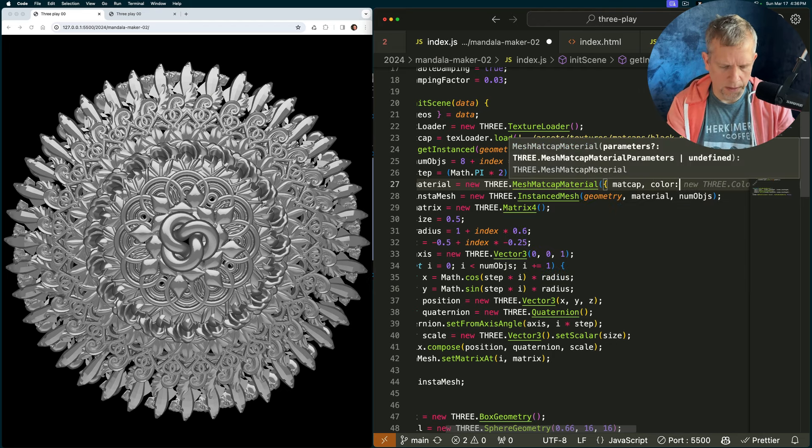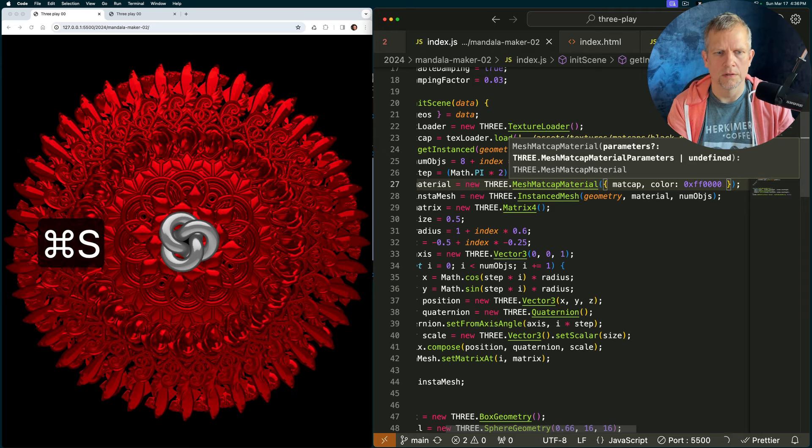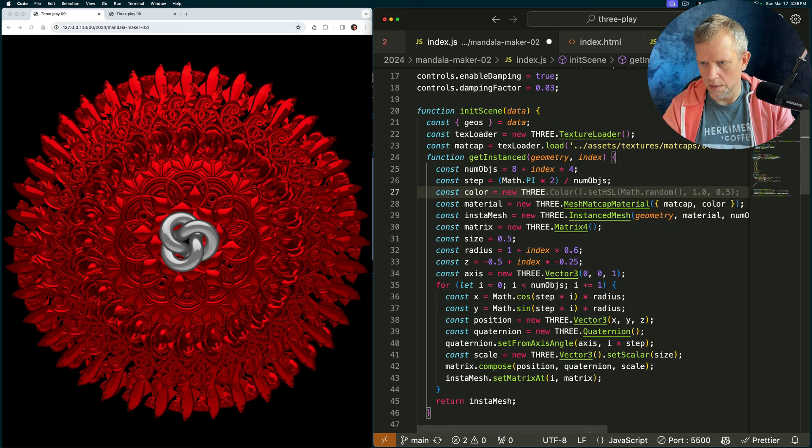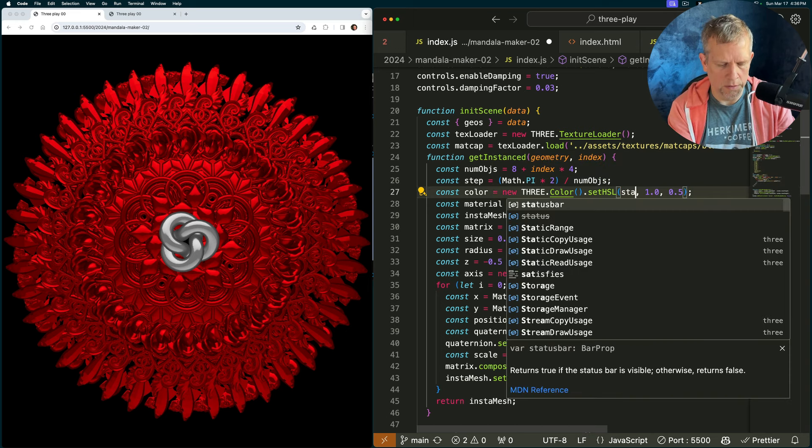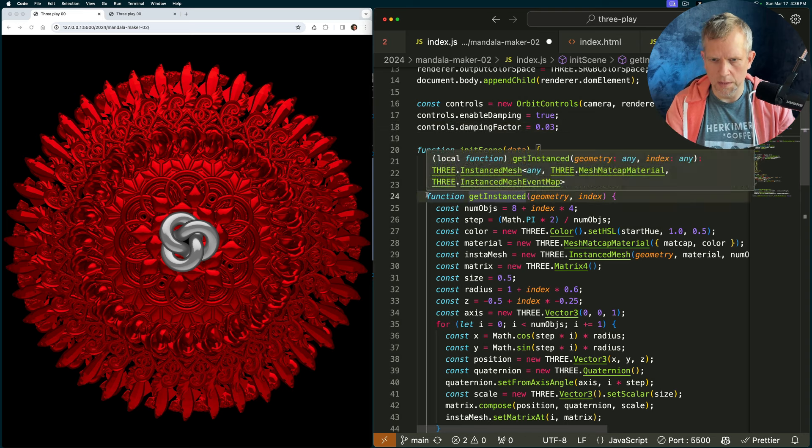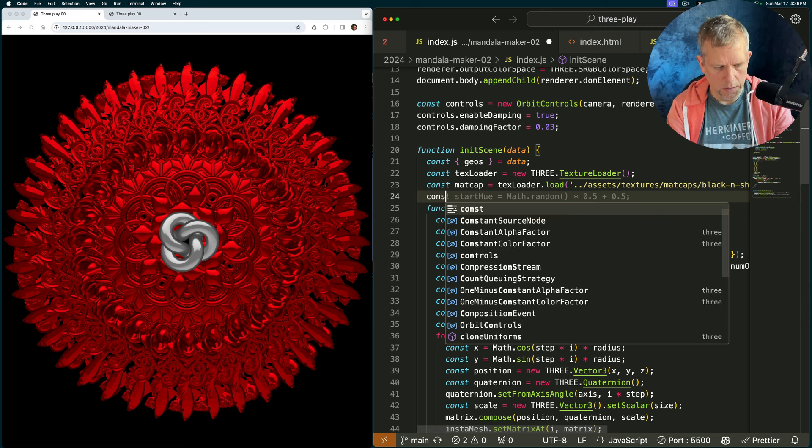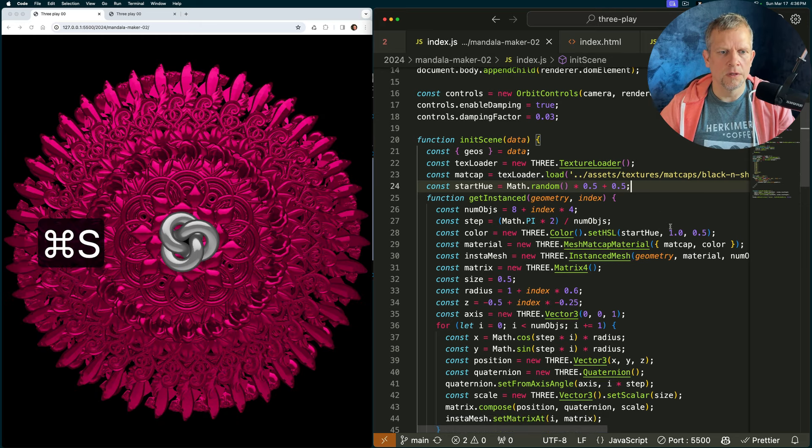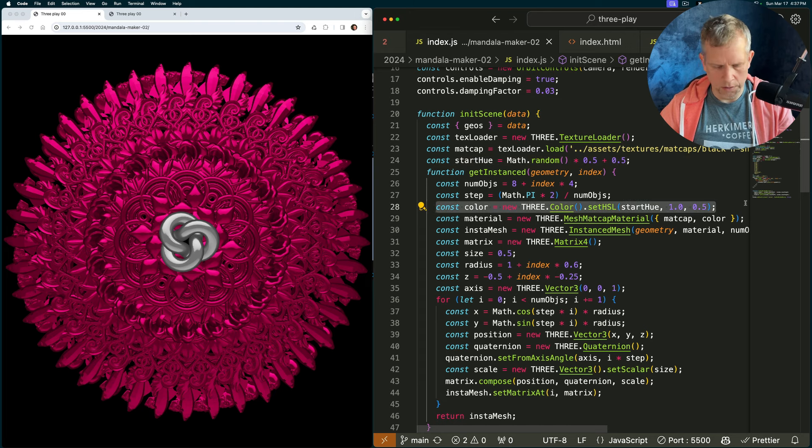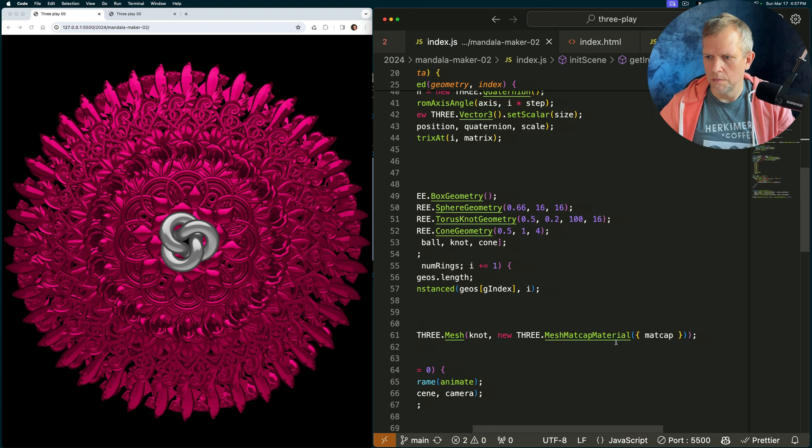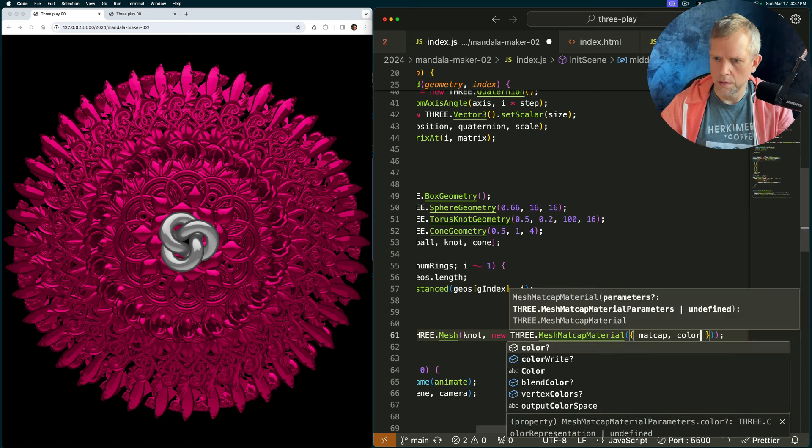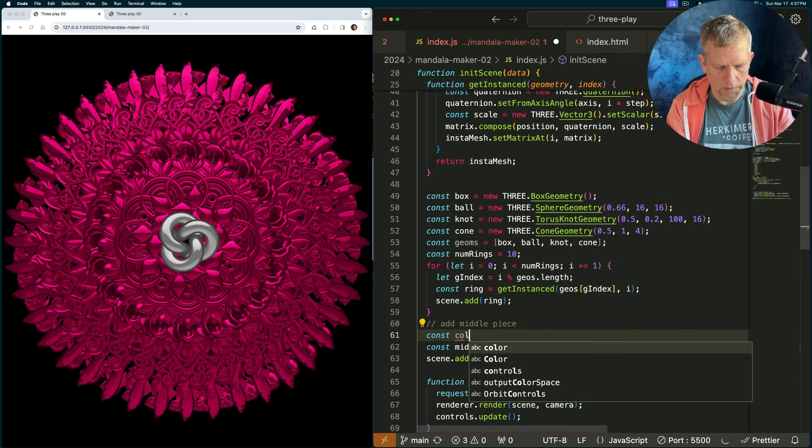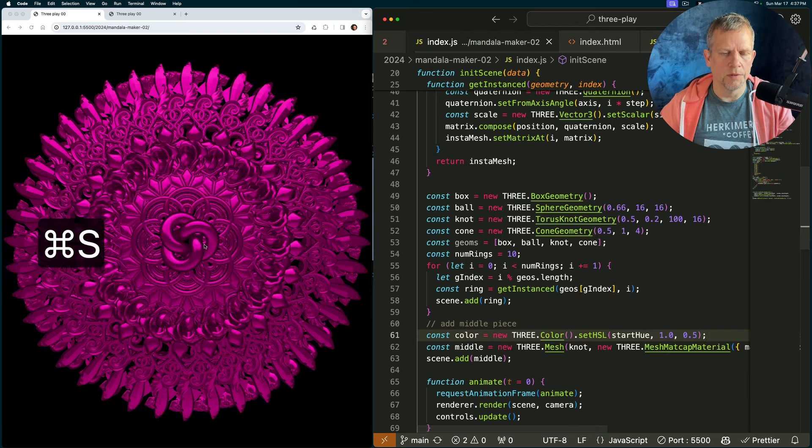I'm going to add a color. I could just say red and everything is this garish red except for the middle. So I want to say const color equals a new three dot color dot set HSL start hue. Let's just start with that and we'll create right outside of our get instance method a const start hue and give it a random value. So now each time we save I also want this same color declaration I want it in my get middle piece here. Comma color, ideally I would wrap this get middle piece there. So now the middle piece will have the same color.